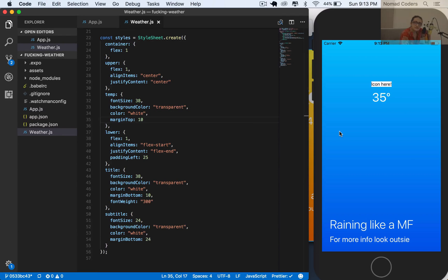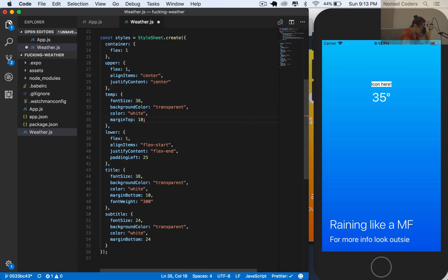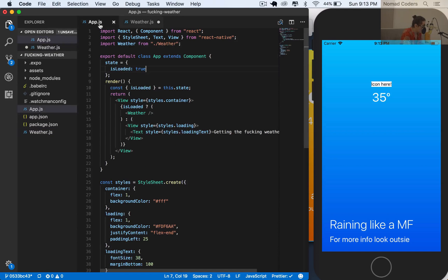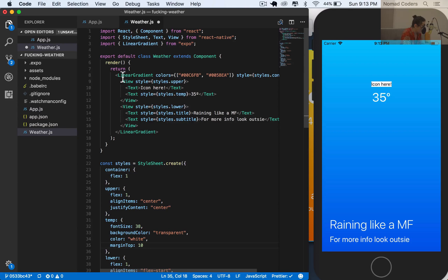That's it for this video. We almost have our weather screen. For the next video we're going to learn how to work with icons on React Native - it's super easy. If you have any questions, ask in the comments. Don't forget this is not CSS. We created a new component called Weather, and Weather is a LinearGradient. The LinearGradient package comes from Expo, so we don't need to install it - it comes by default.